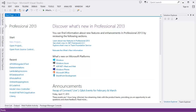This is the first part of this tutorial series. In this part I'm going to show you how to create your project for ASP.NET Web API. So let's get started.